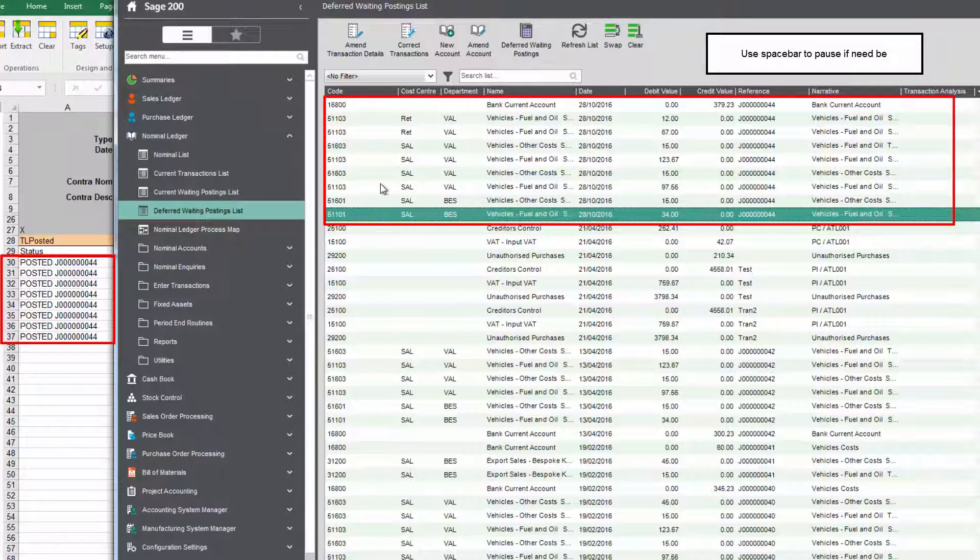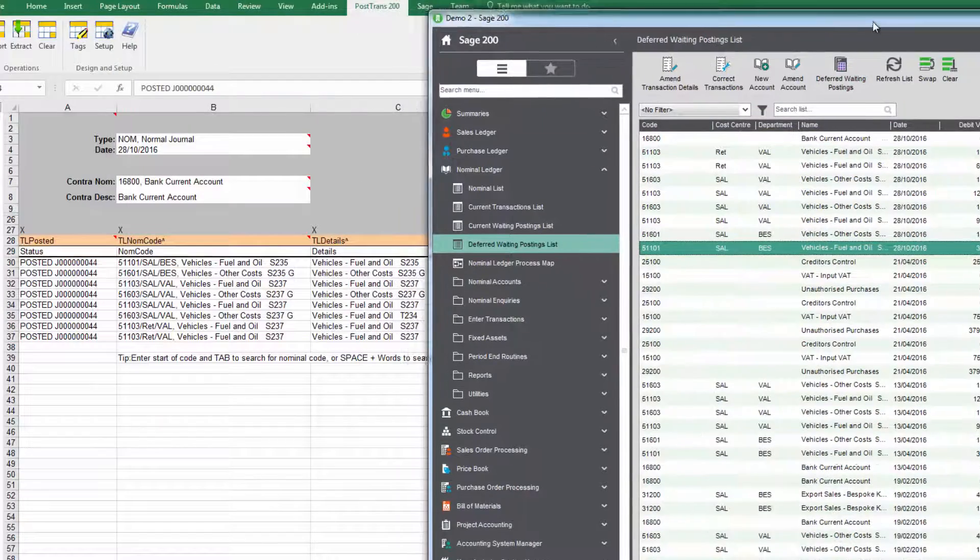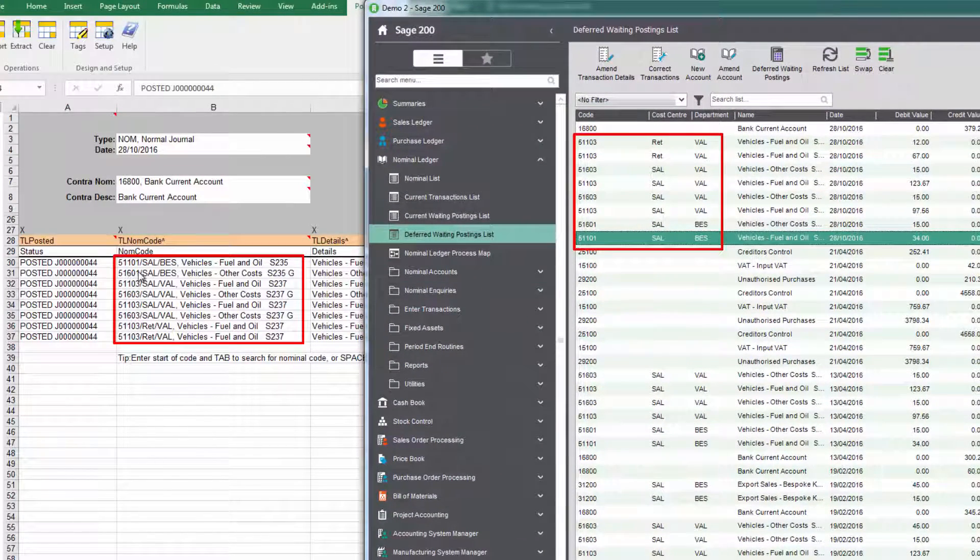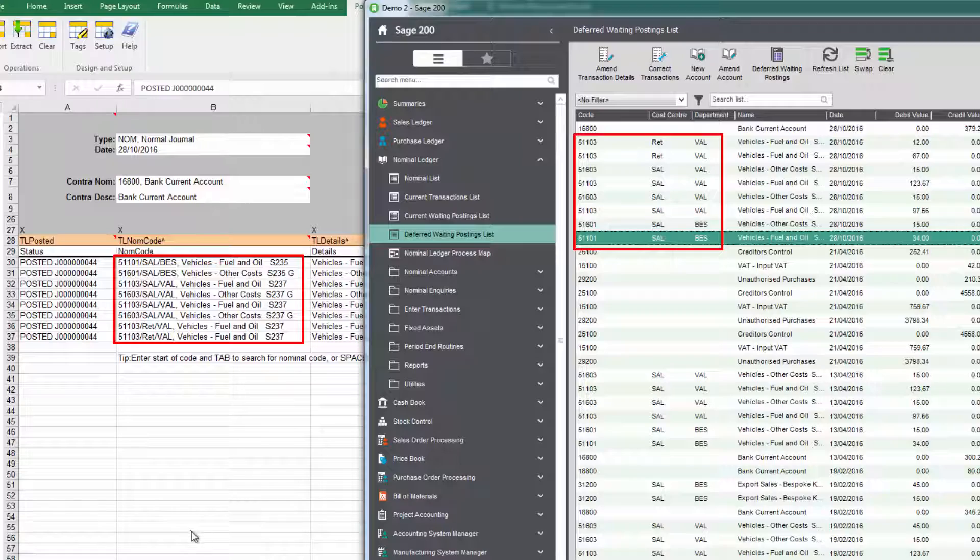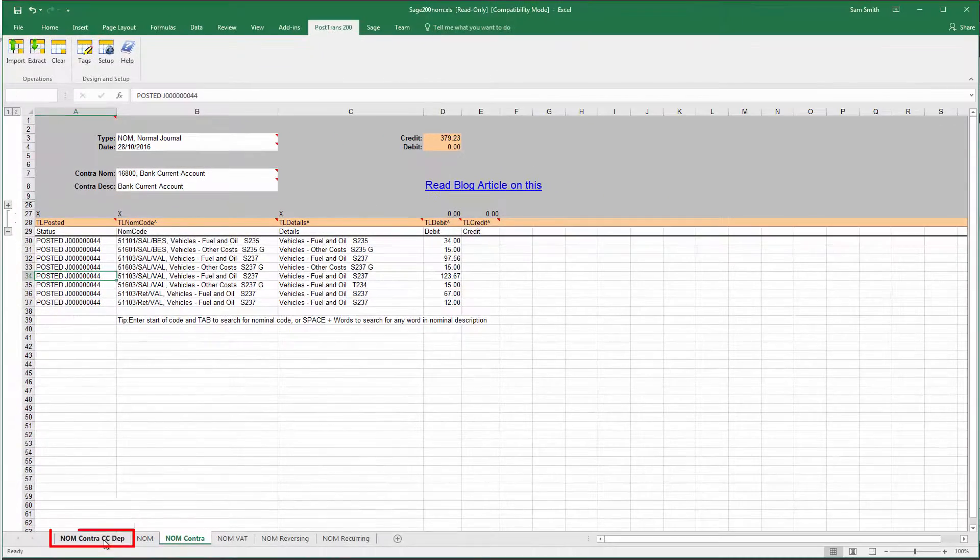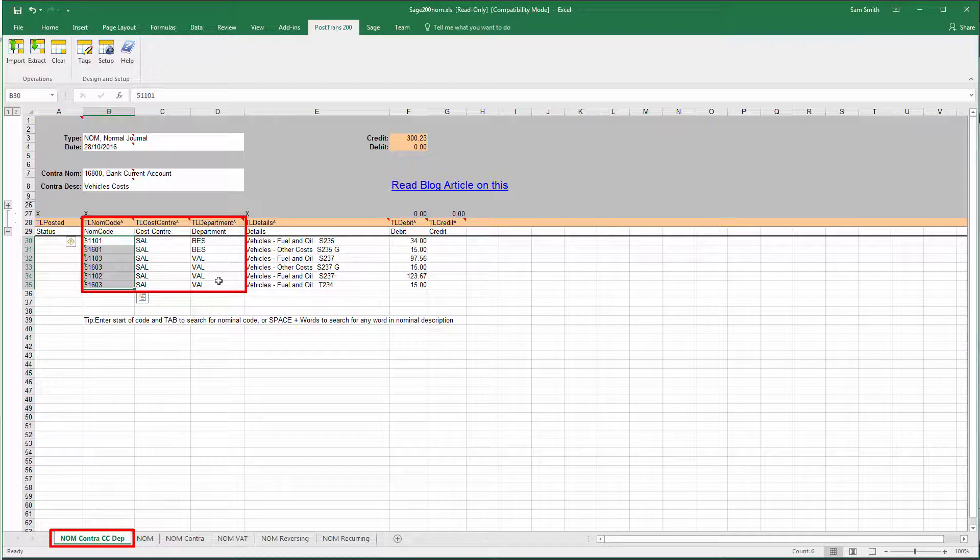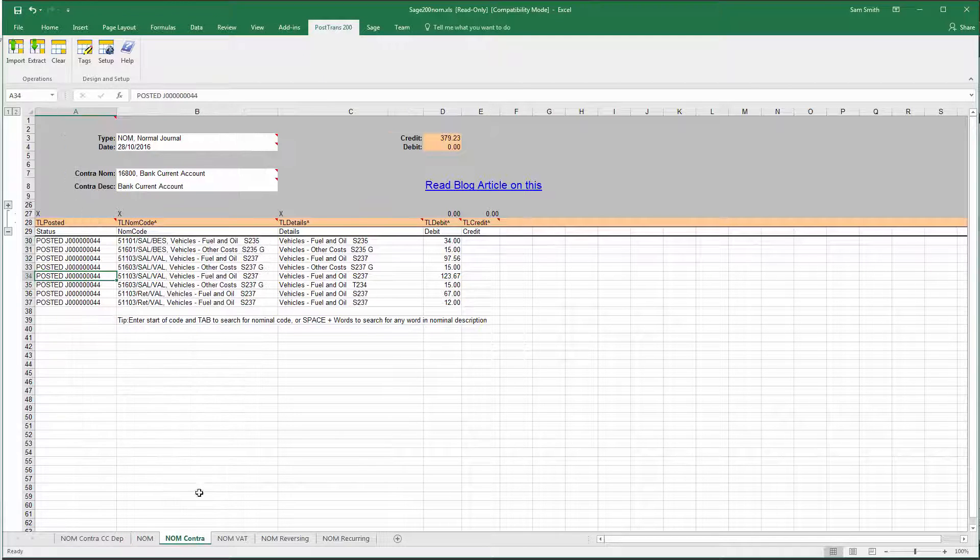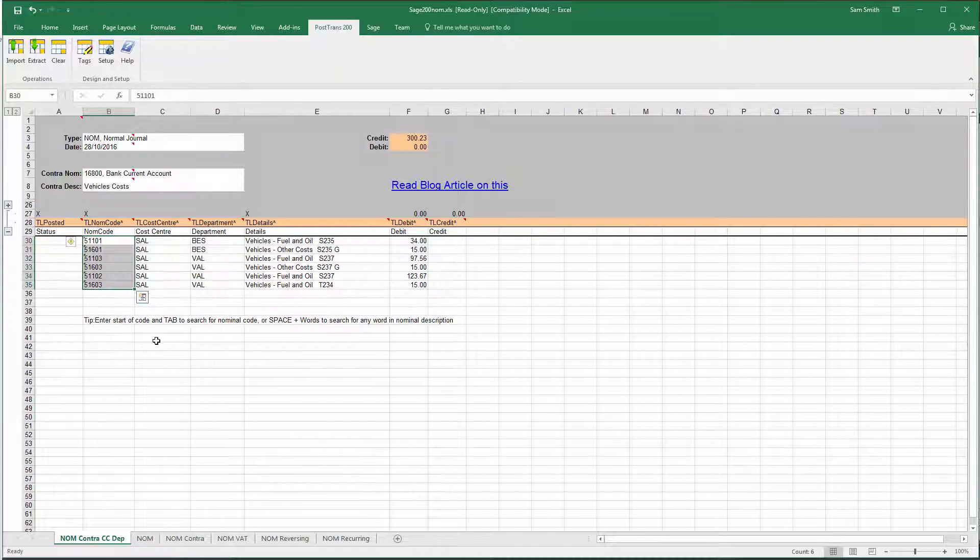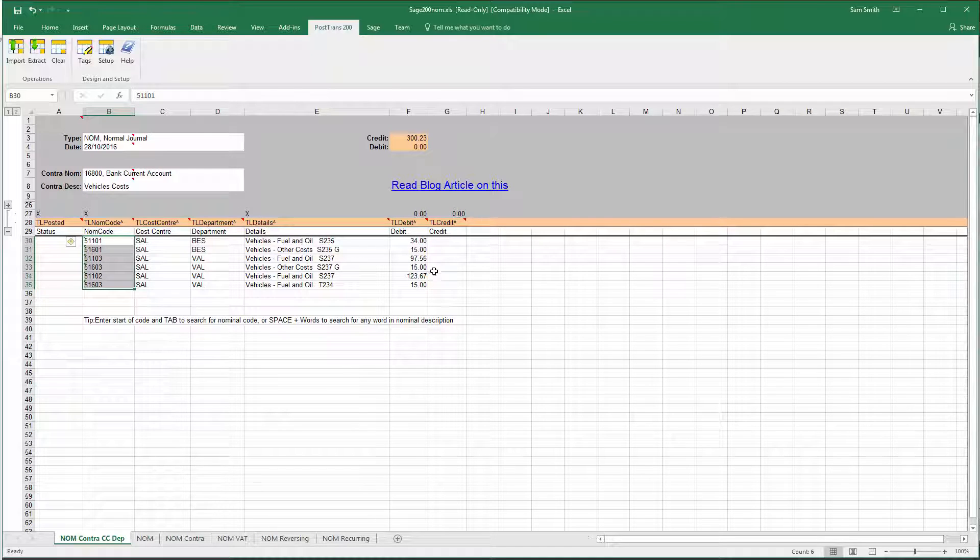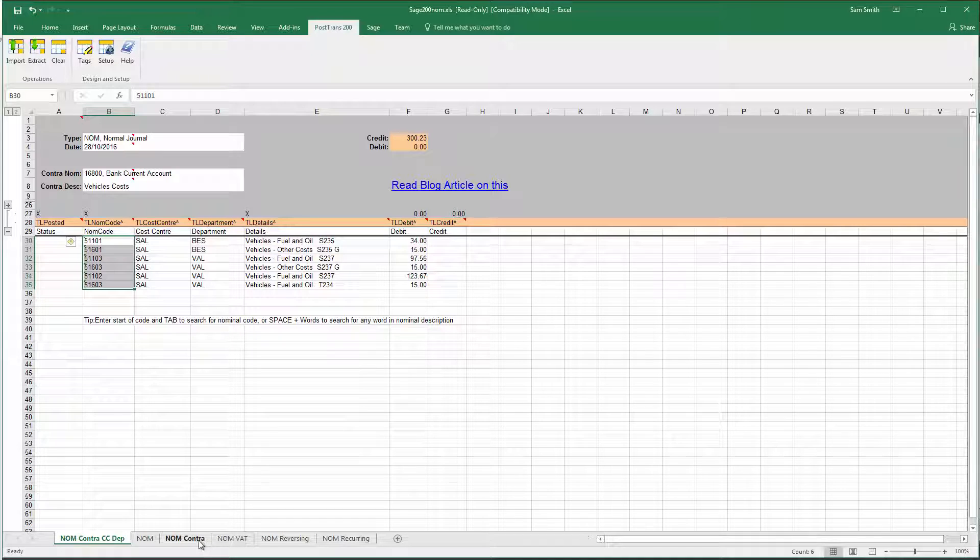And the nominals were specified as cost centers and departments so you can see there we're using this combination where you specify the nominal and then slash cost center and then department. Now if you wish it is actually possible also to break it up so you can specify the nominals and the cost center and department in separate rows so you've got total flexibility there.